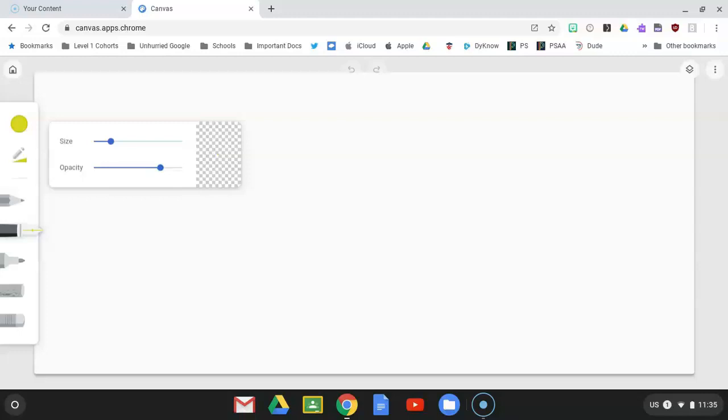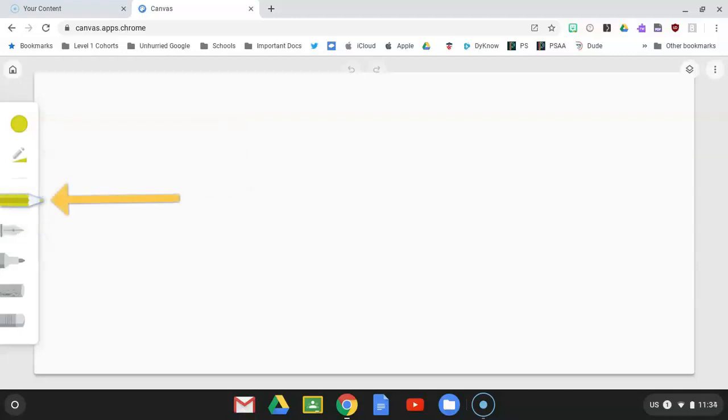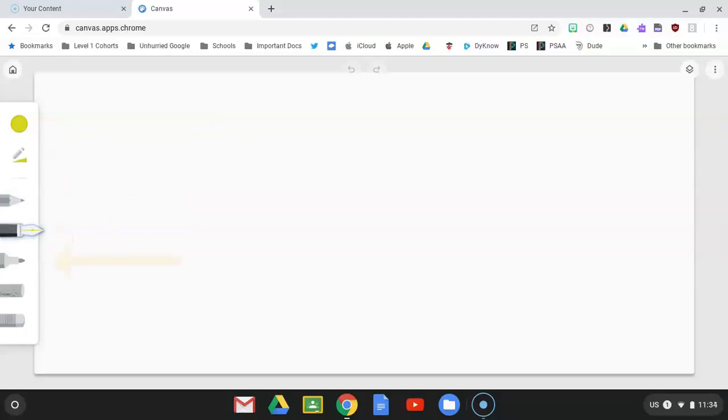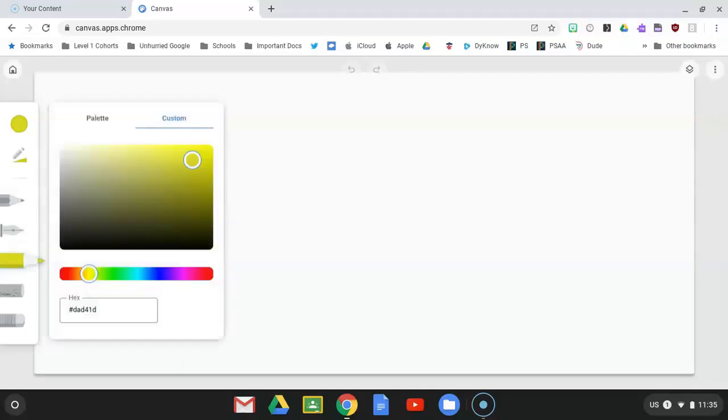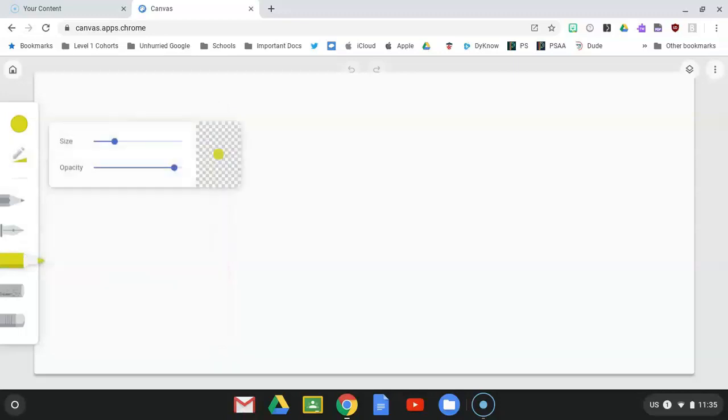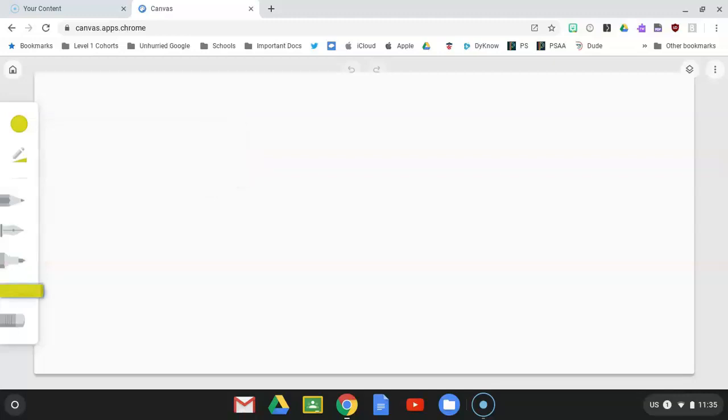So pencil, we're going to be using pencil a little bit for some details. Calligraphy pen goes thick to thin. This is my favorite tool that we're going to use. The reason it's my favorite, the marker tool, is you can go full out on your size up here. And I didn't talk about size, but you can go all the way, make your size big, and you can finger paint. And that's what we're going to be doing today. We're going to be doing finger painting.